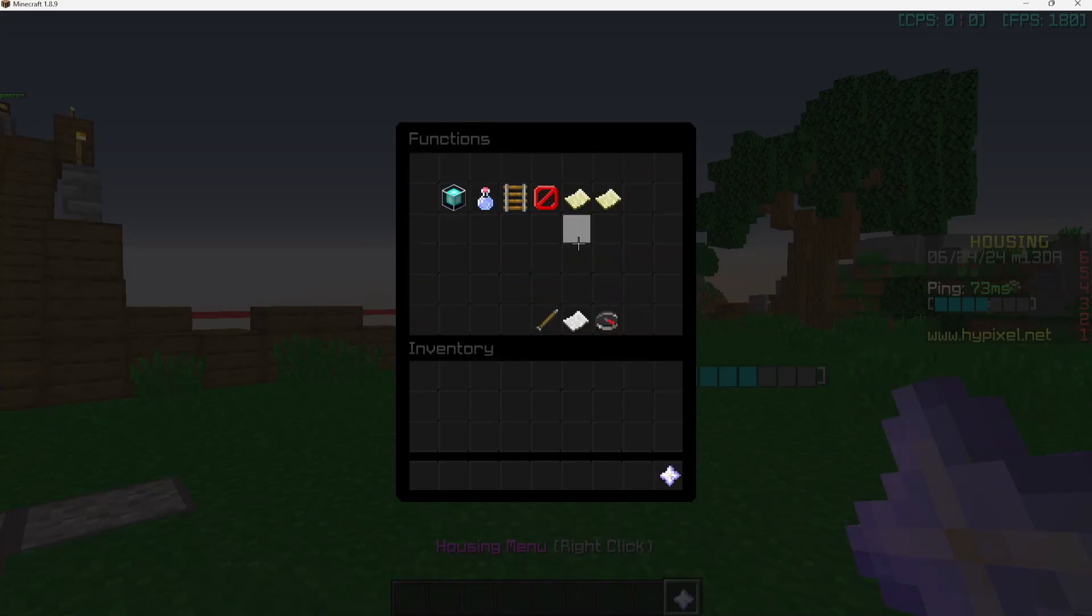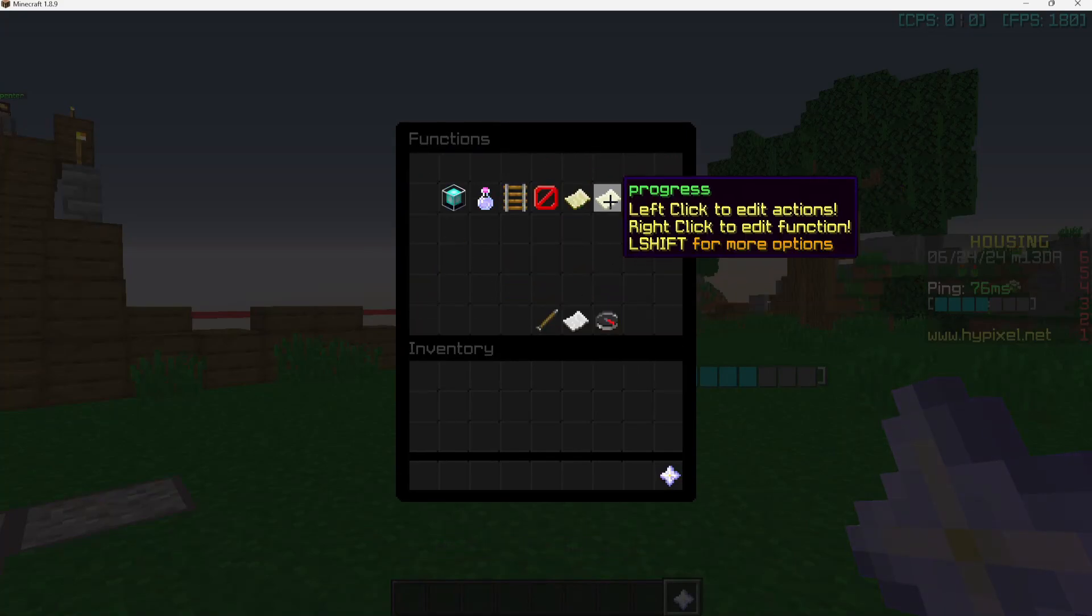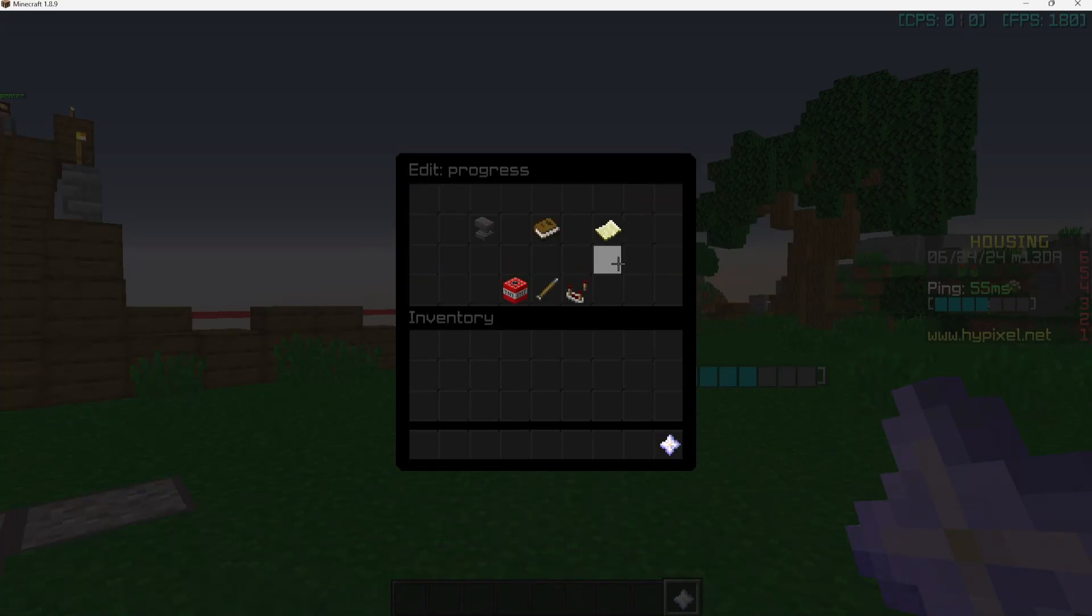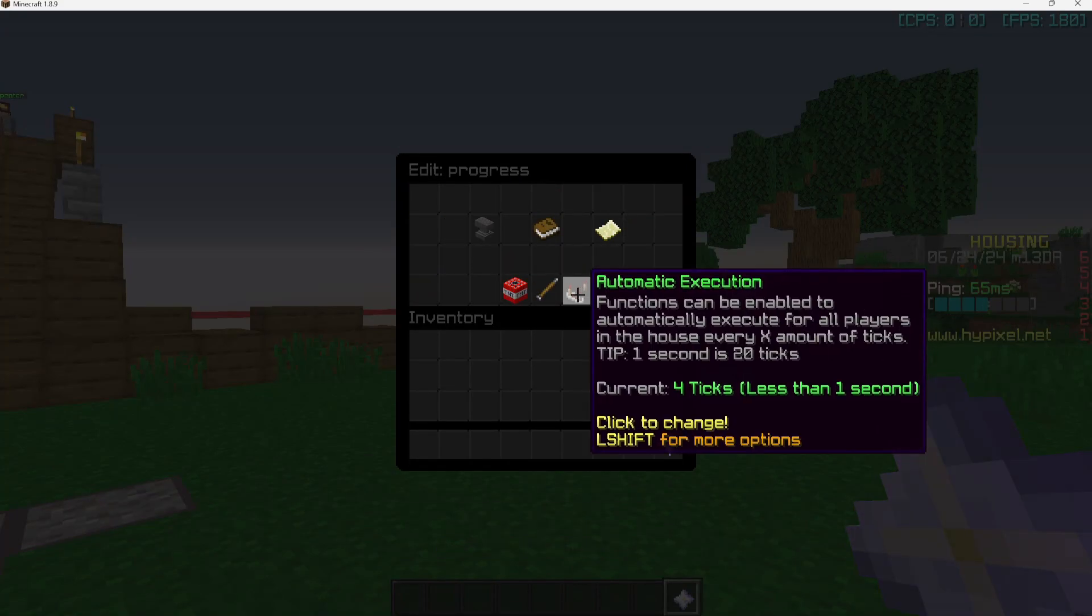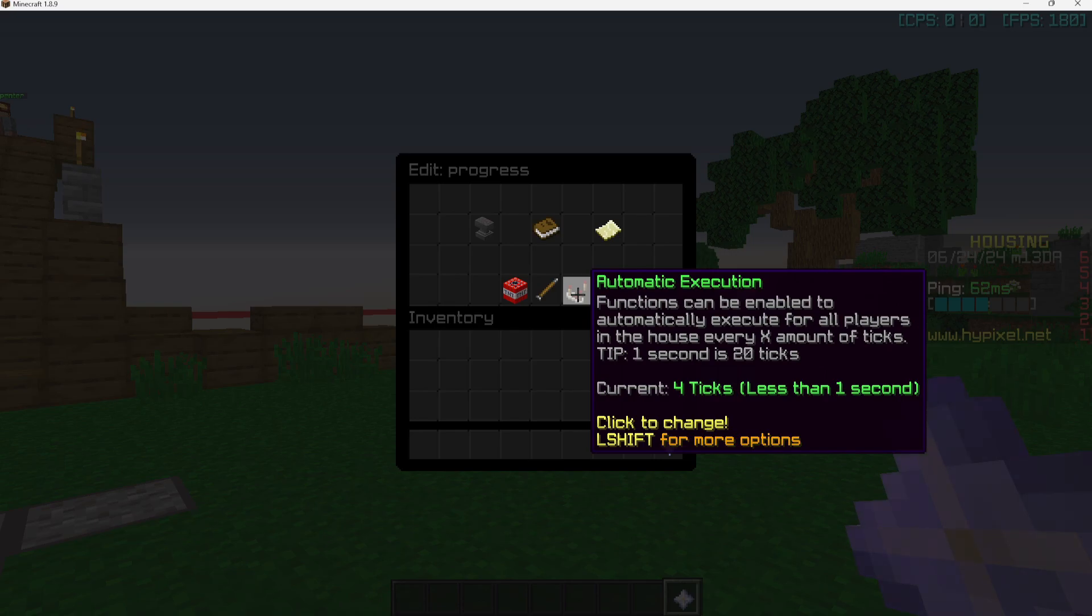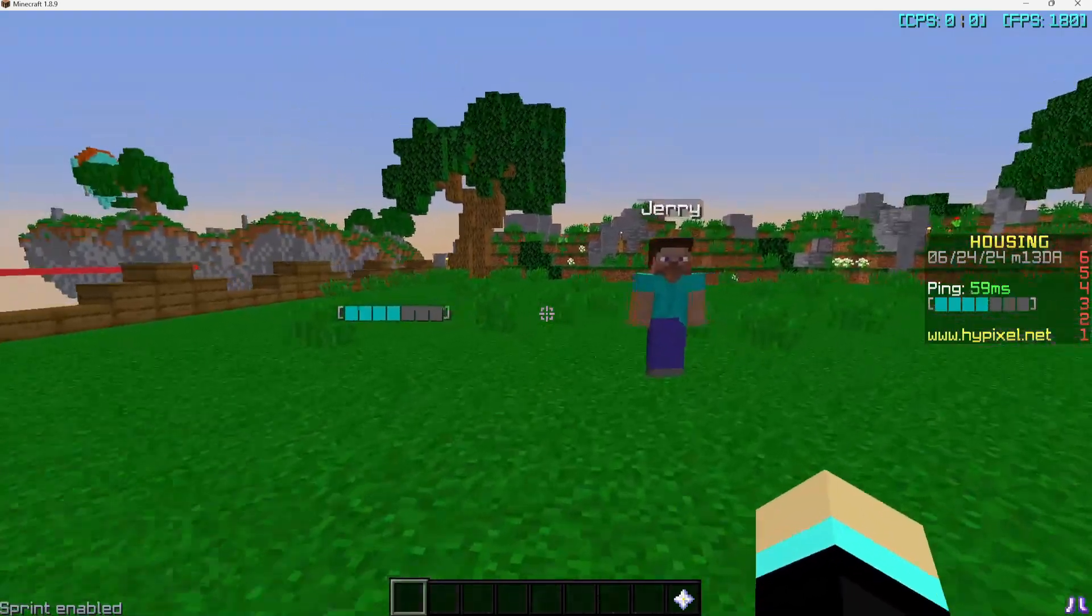I should mention that if we go to our housing menu and our functions, right click on our function and make sure the automatic execution is a number relatively low. It might be a little quick if your house has a lot of players, it might lag, but otherwise it should be fine.